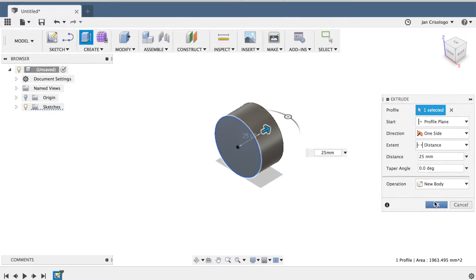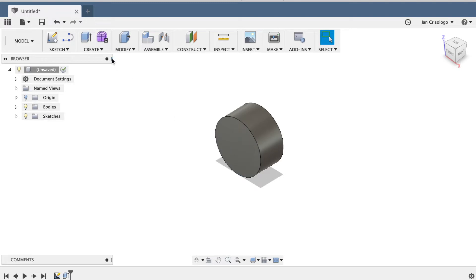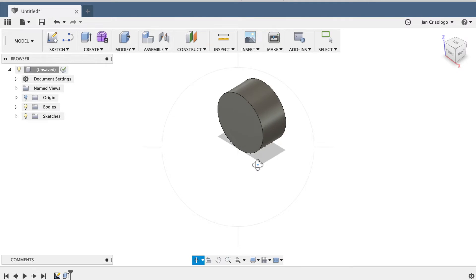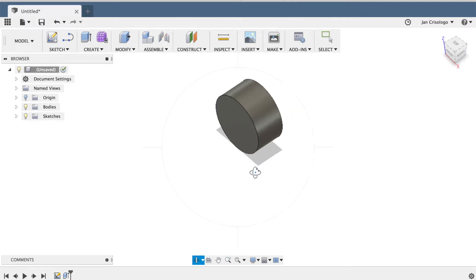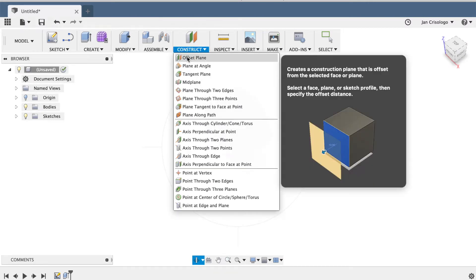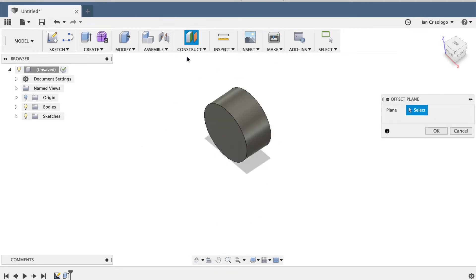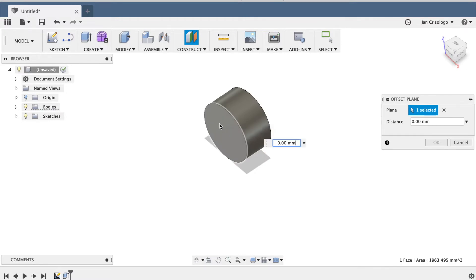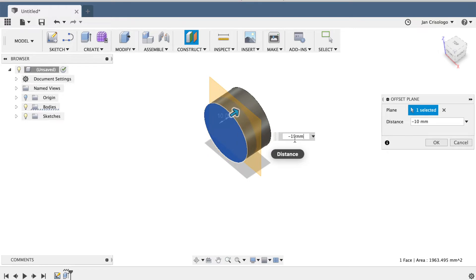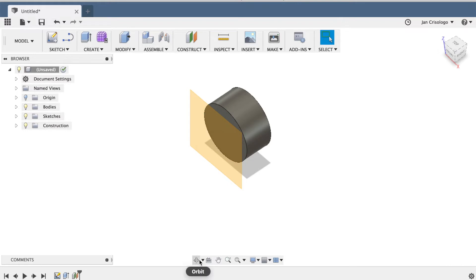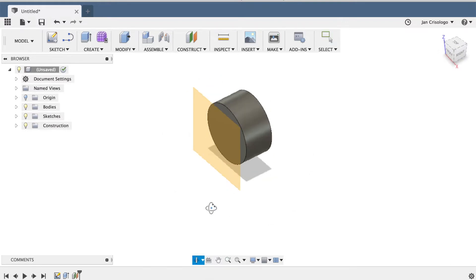So we have basically a fraction of a cylinder here, and I'm going to be adding an offset plane on the frontmost surface. Let's say 10 millimeters away. This offset plane will be the height of your convex surface.